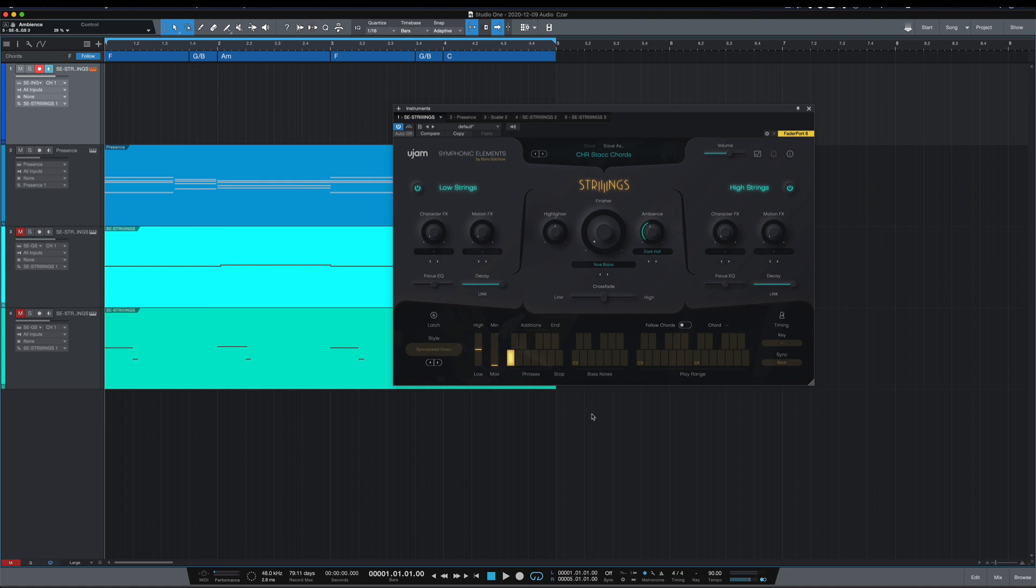What's going on y'all? I want to show you how UJAM Strings integrates with PreSonus Studio One.